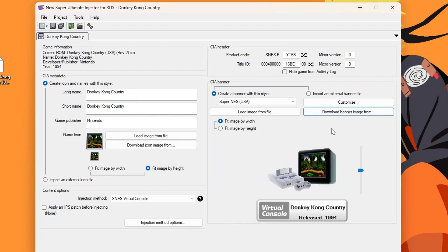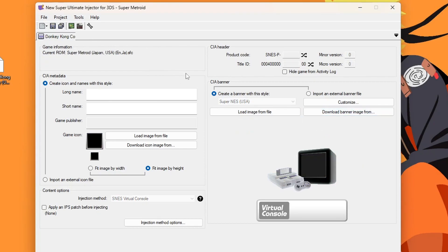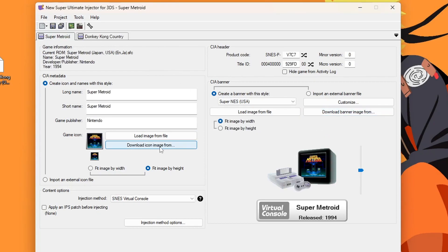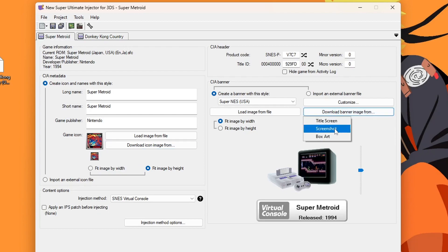And then you can do the same for download banner image. I'm just going to drag in Super Metroid in here and box art seems to work for this one. So it seems to be a hit or miss, but you know this is free software so we can't be picky and we can just be happy with what we get.